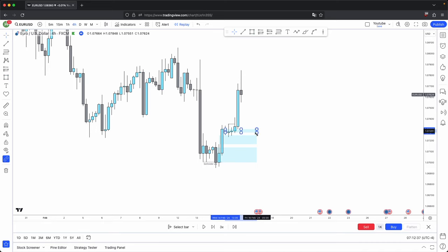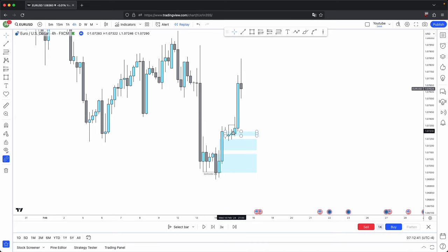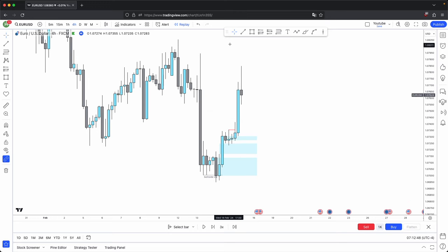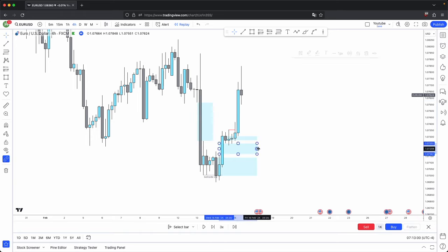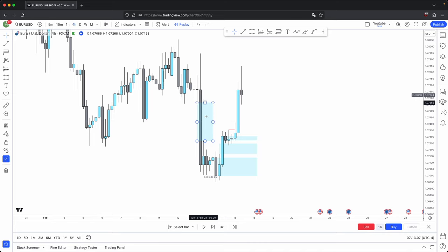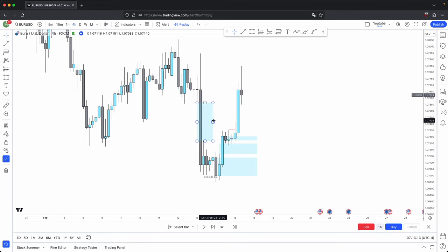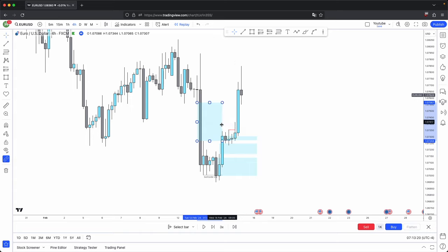You have this bullish order block. Price displaces heavily past the opening of that bullish order block and another discount array gets created and respected, supporting price to continue higher. Your final determining factor is here: you have this imbalance. The difference between this imbalance and this one is that this imbalance is a premium array. In a bullish market, premium arrays should be disrespected and discount arrays should be respected. Vice versa in a bearish market. So here, discount arrays are being respected and premium arrays are being disrespected.